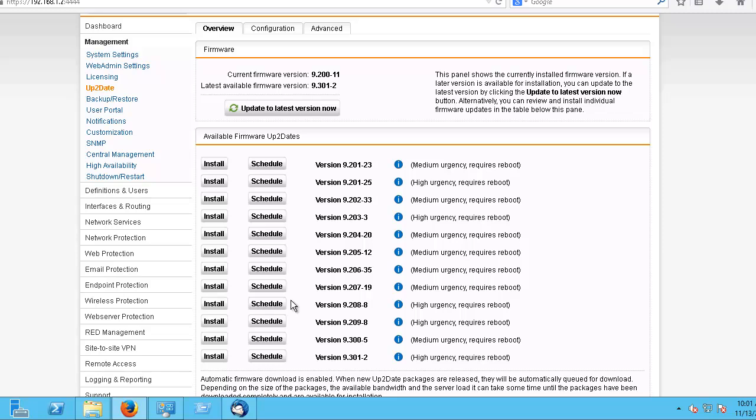During the process of checking for updates, the UTM authenticates with Sophos over HTTPS where its license is checked. The licenses are then downloaded over HTTP.